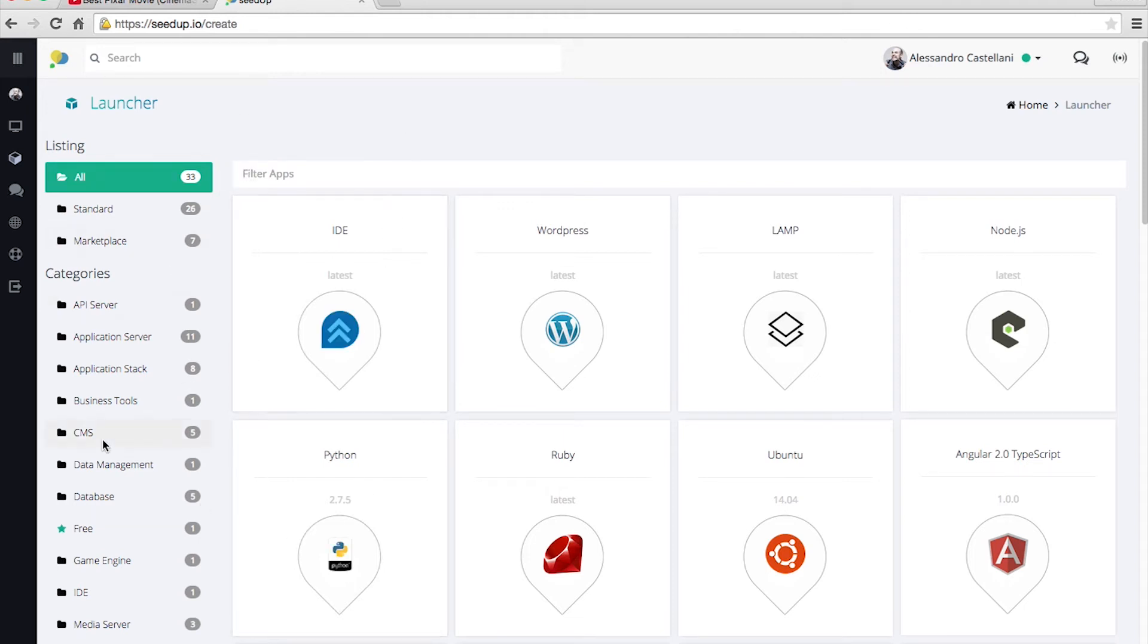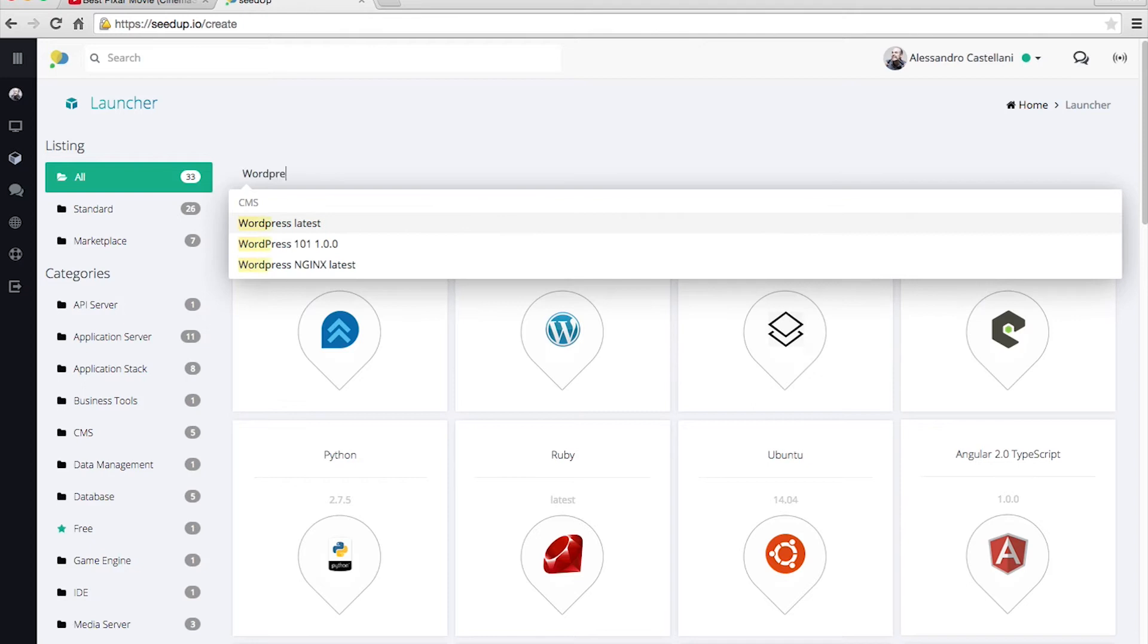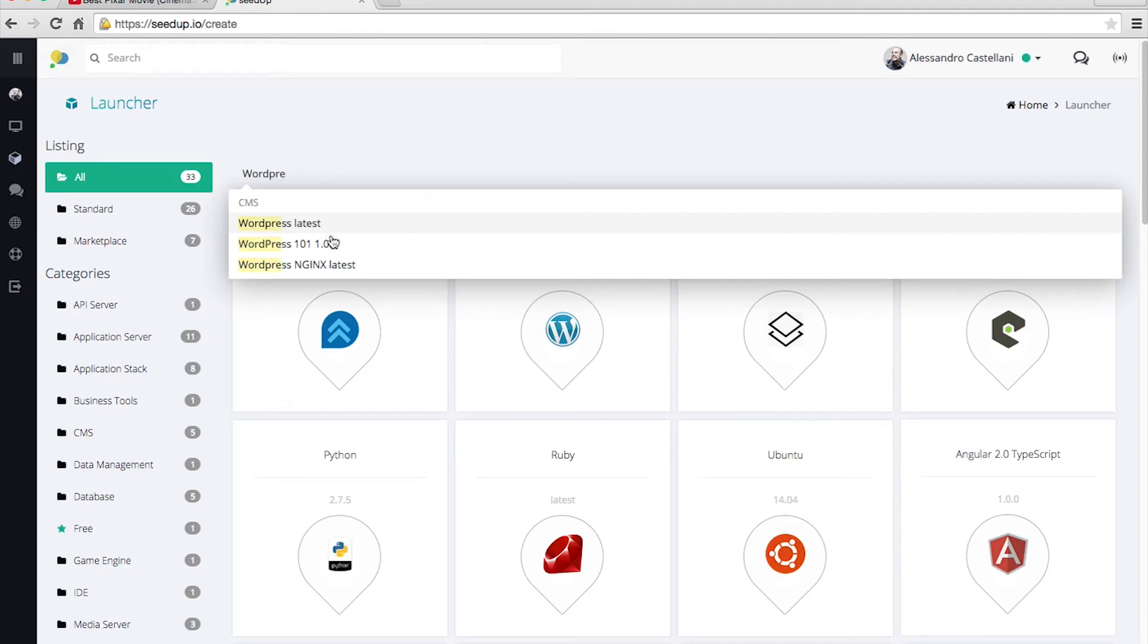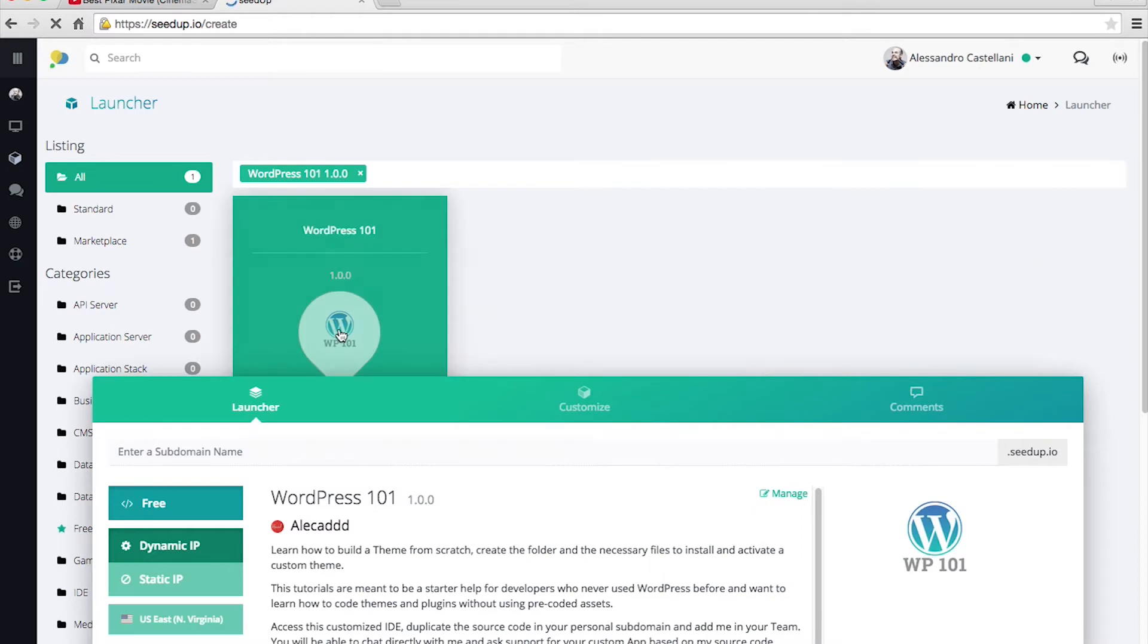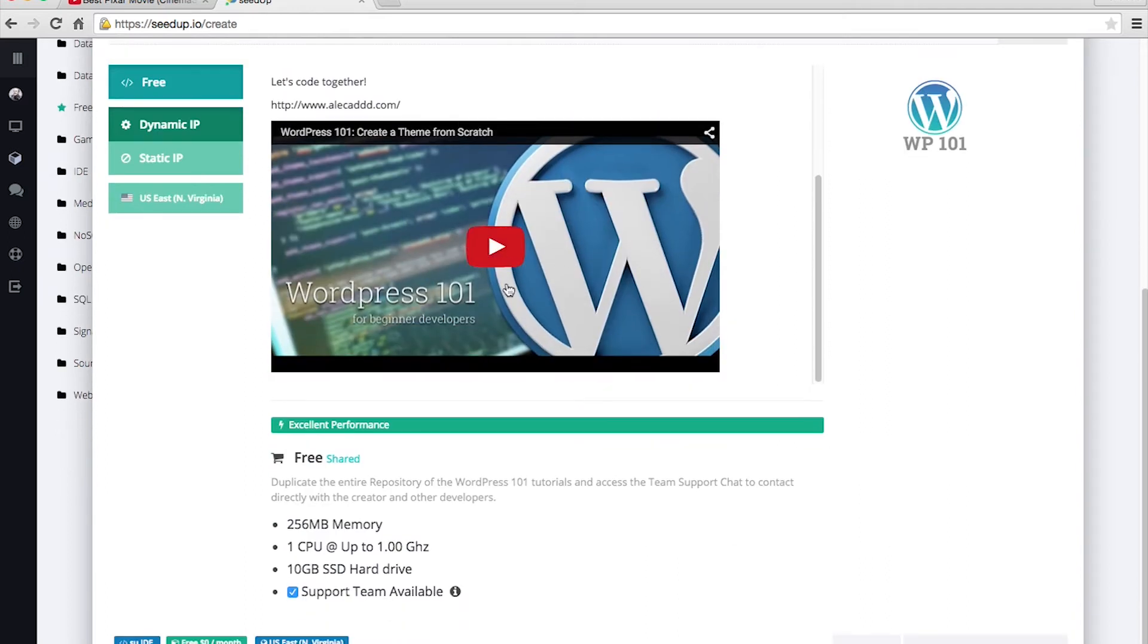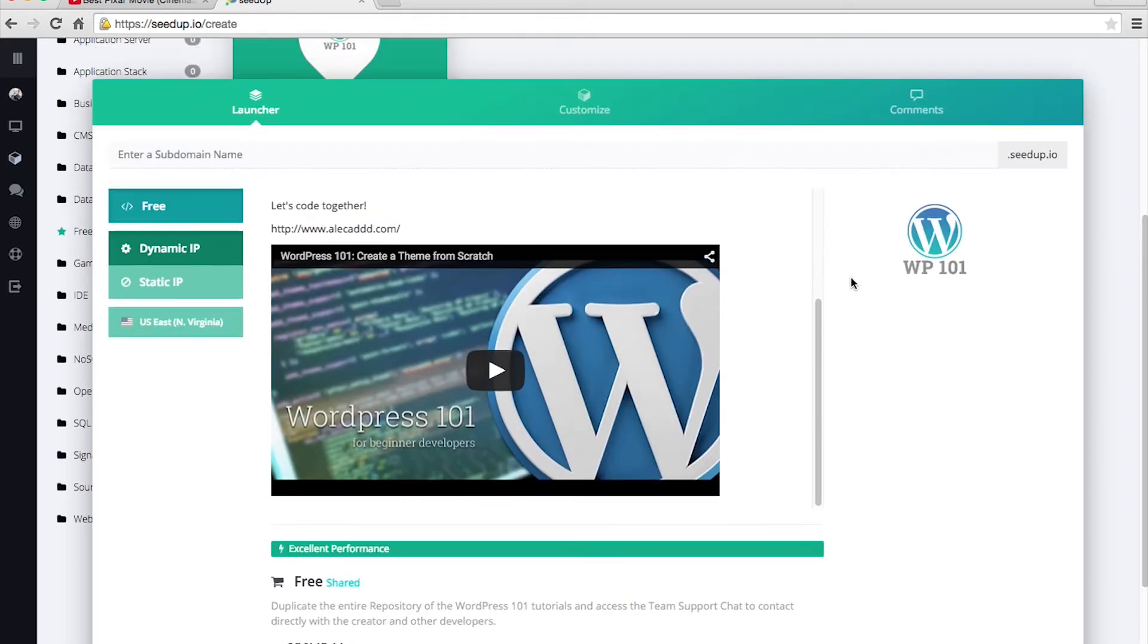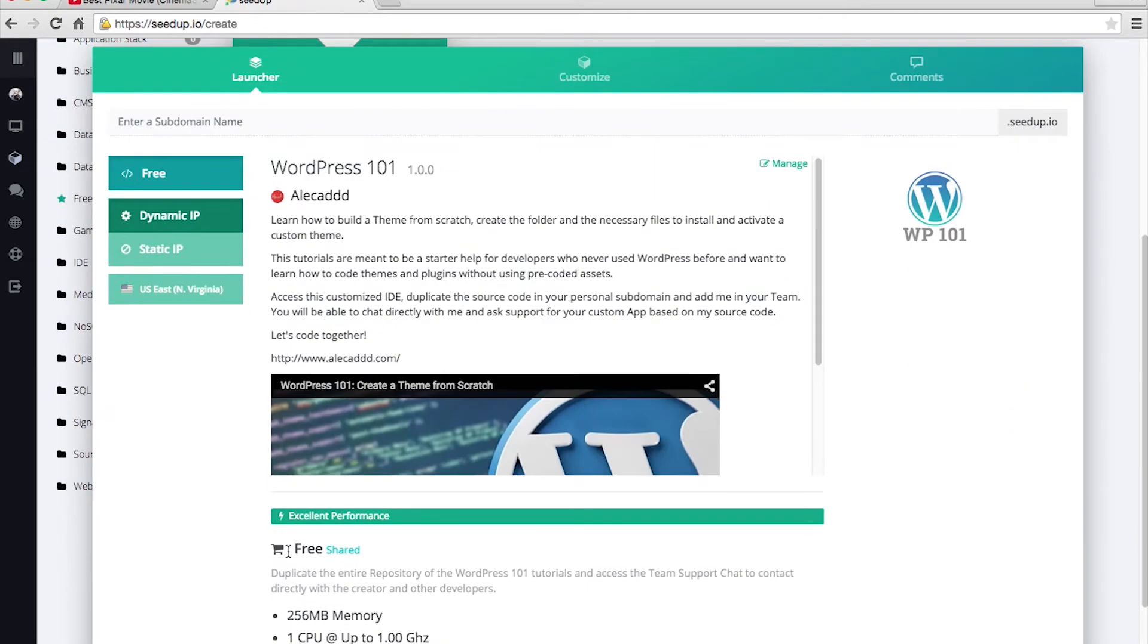If you search for WordPress 101 version one, you will find my application WP-101 with this slick nice icon that I created. You click on it and you will find the description, my nickname of course so you know that it's me, that's my app, and the first video just to give you a hint of what to expect.